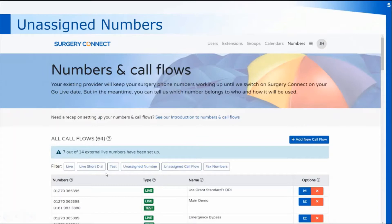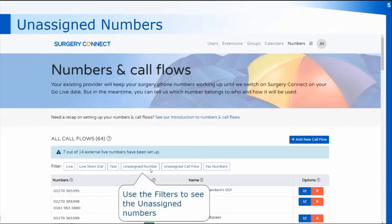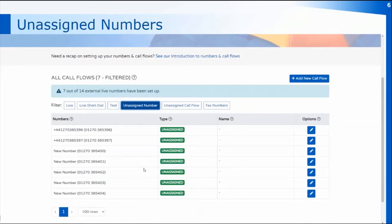Just at the top of the list we've got some filters, so you can filter for any unassigned numbers — numbers that aren't currently being used for a particular call flow. Clicking on the filter will then bring up just a list of the unassigned numbers you have, which will be the spare numbers within the practice. You can select any of those numbers to create them as a direct dial number.